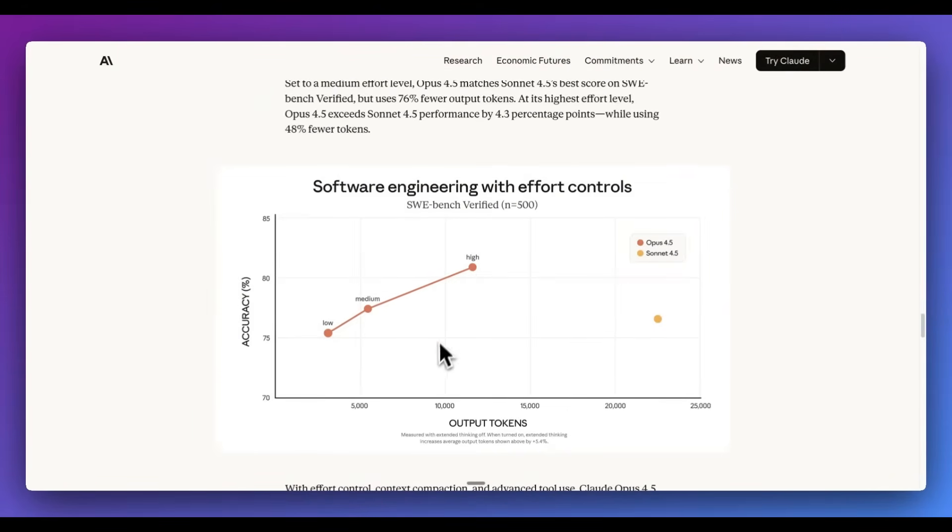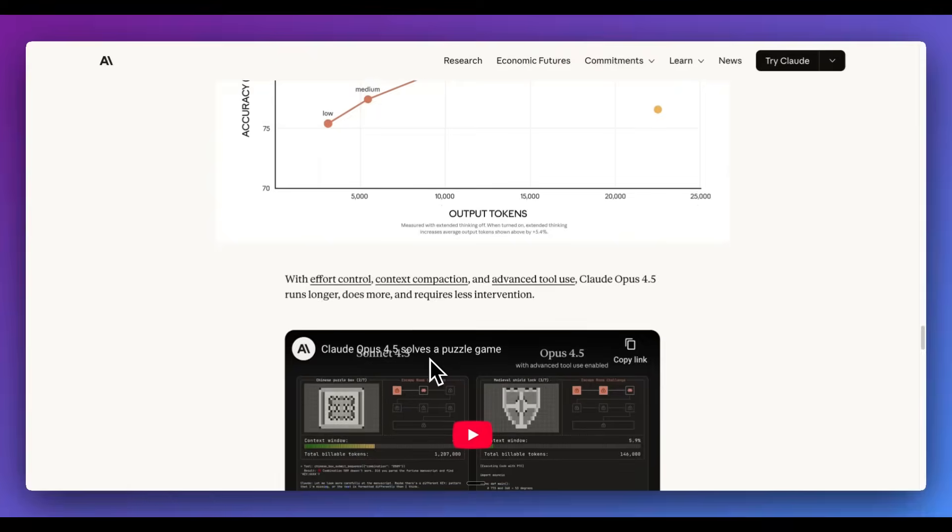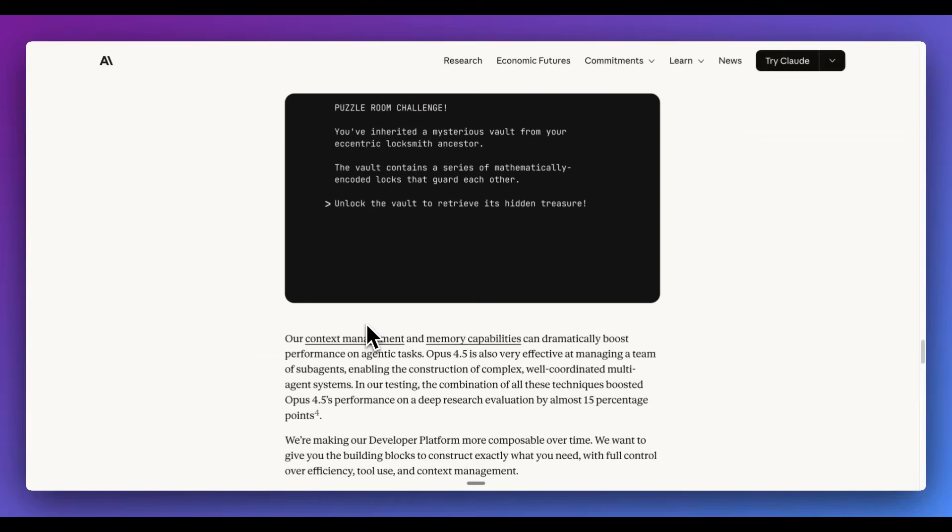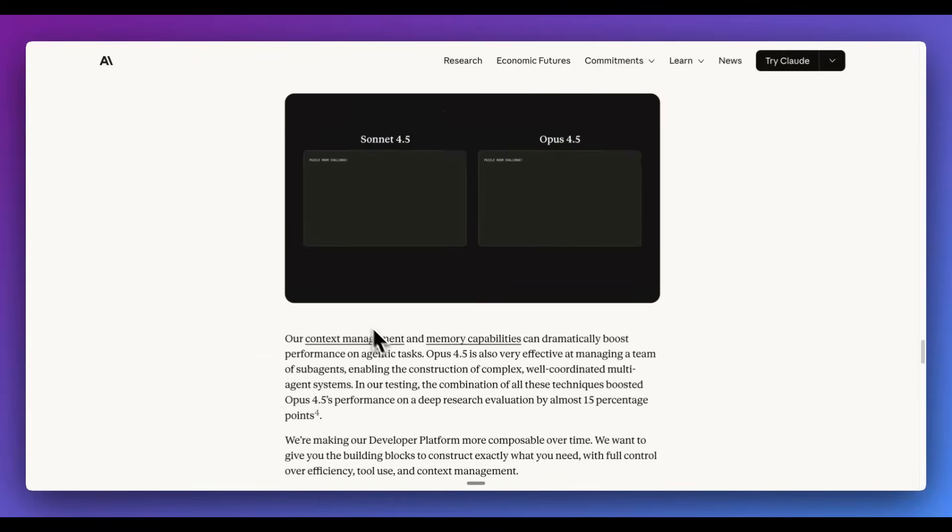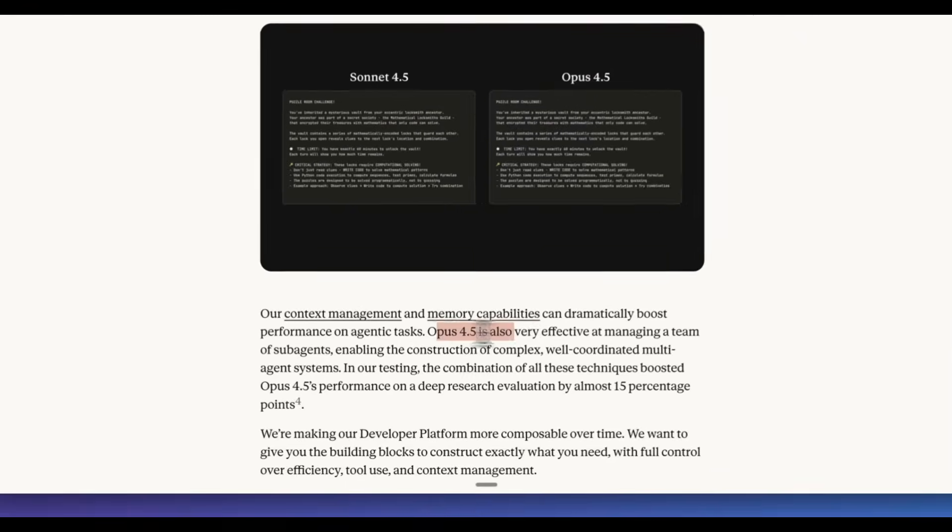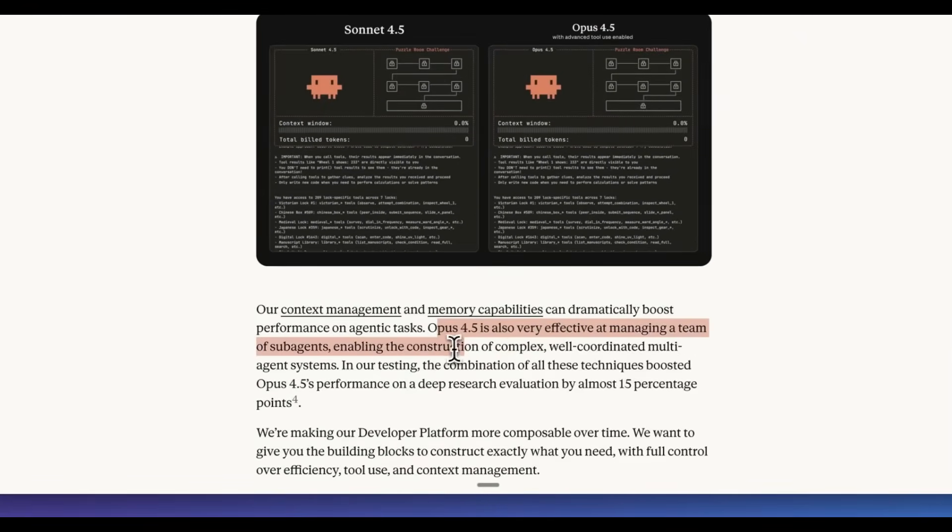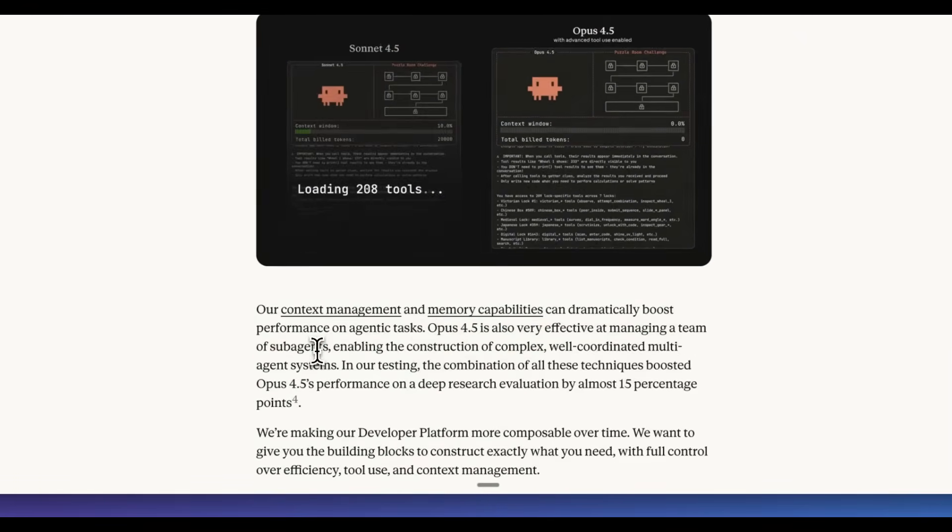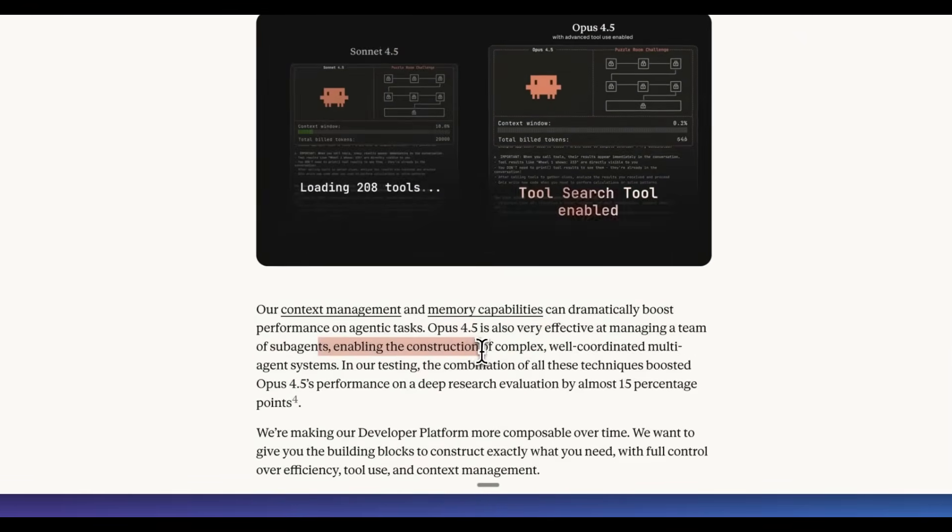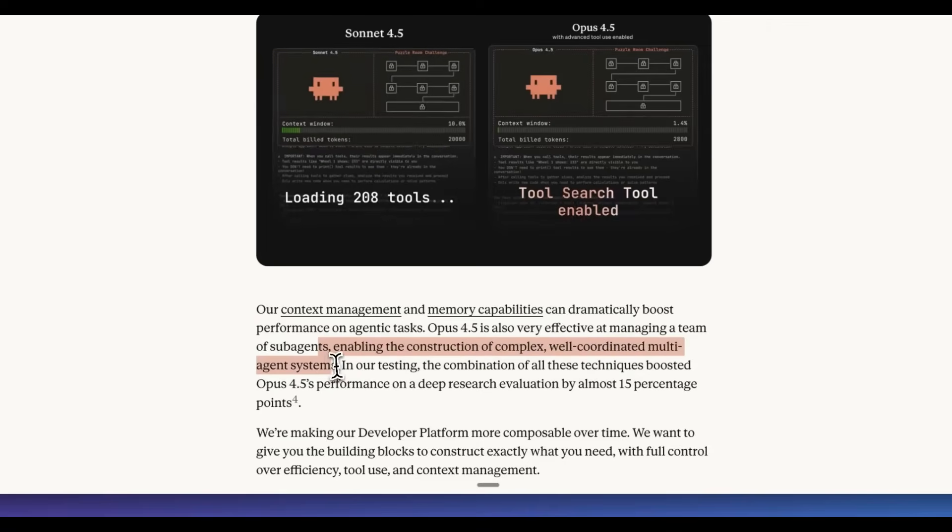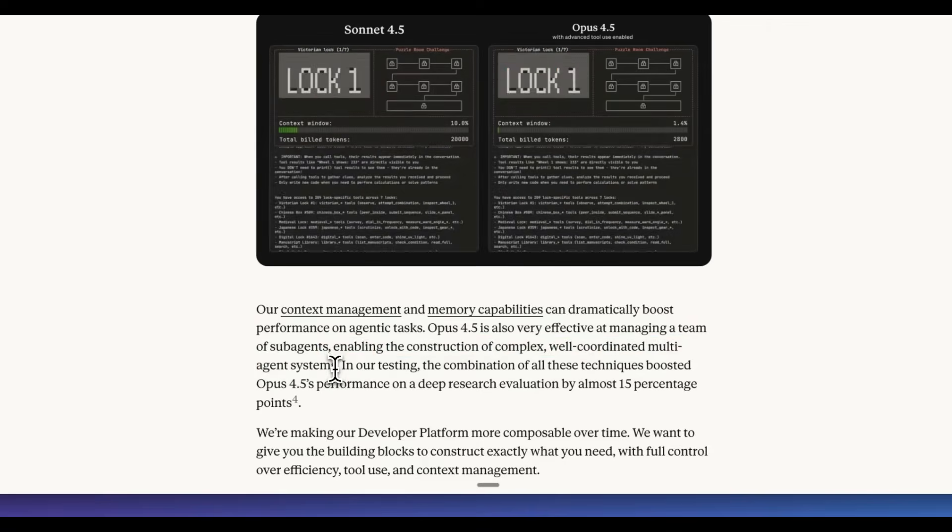The new performance within Opus 4.5, they mentioned it is very effective at managing a team of sub-agents and enabling the construction of complex, well-coordinated multi-agent systems.